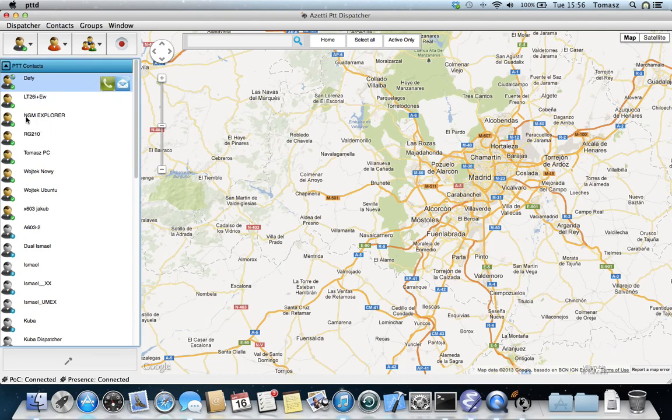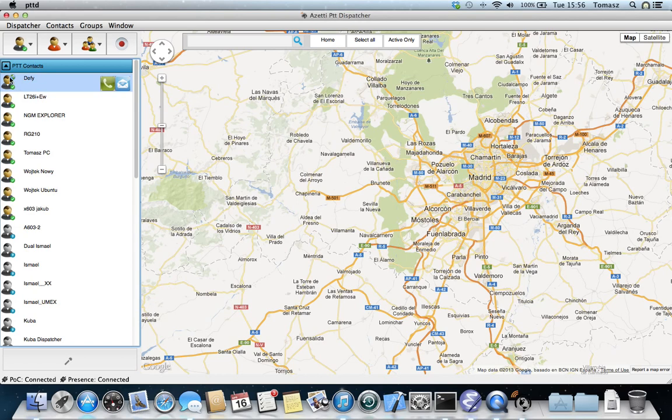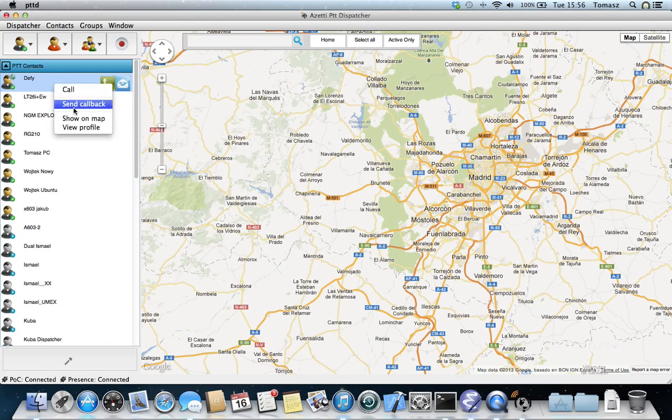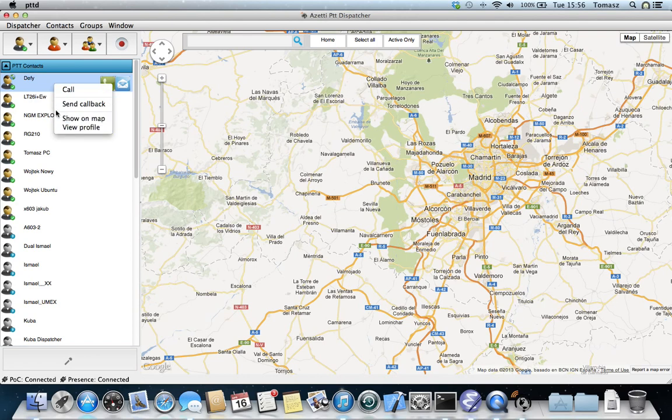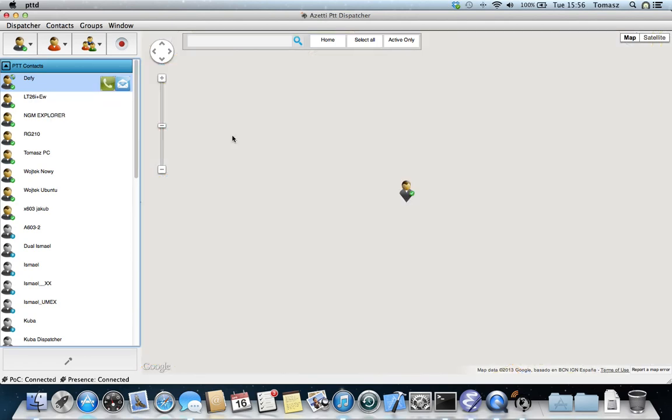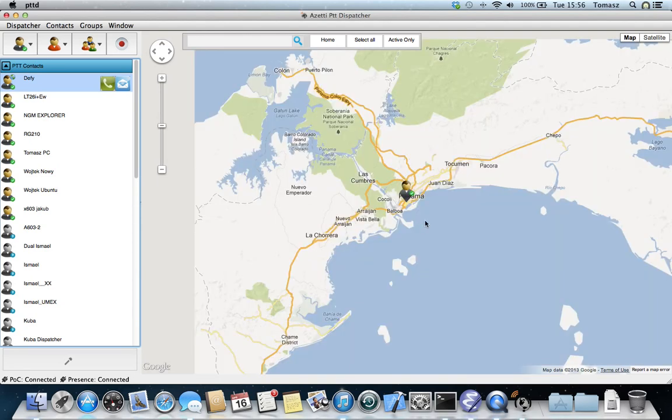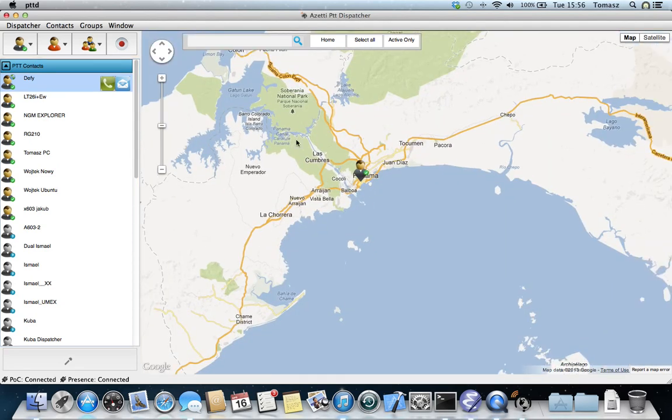Different terminals have different icons representing the present status, and the icon with the globe demonstrates that the push-to-talk client has published some geolocation information. Now I'm going to see where this client is visible. It seems that this client is somewhere in Panama.